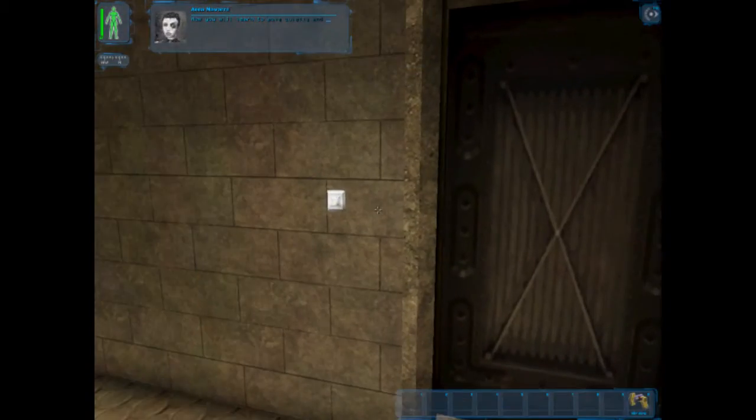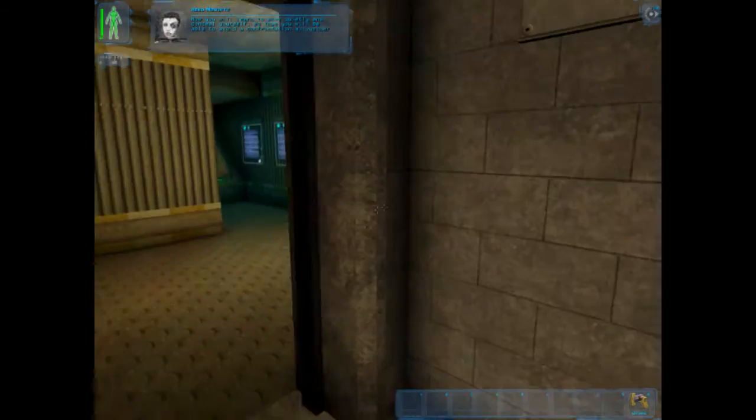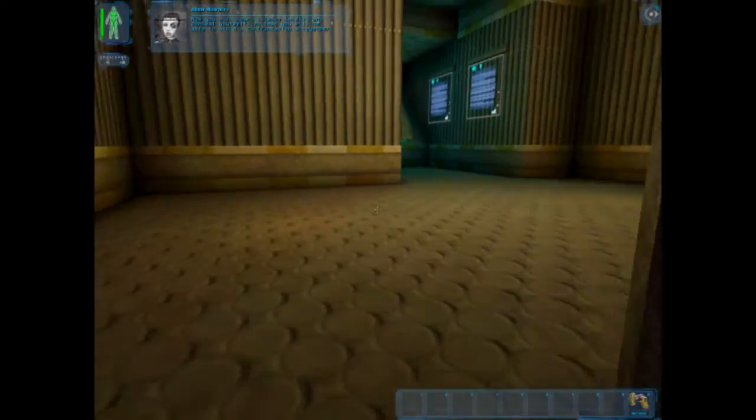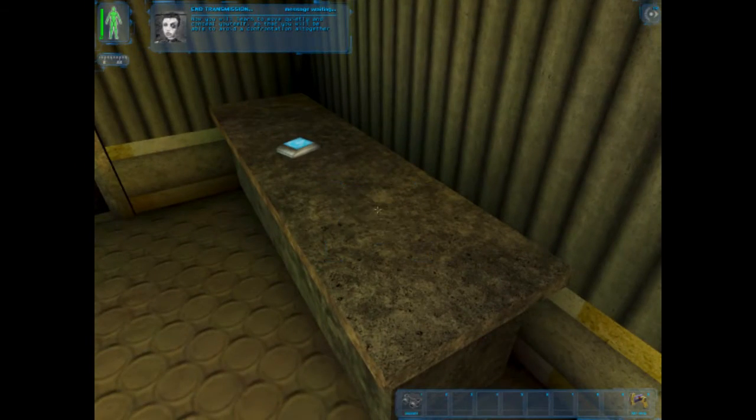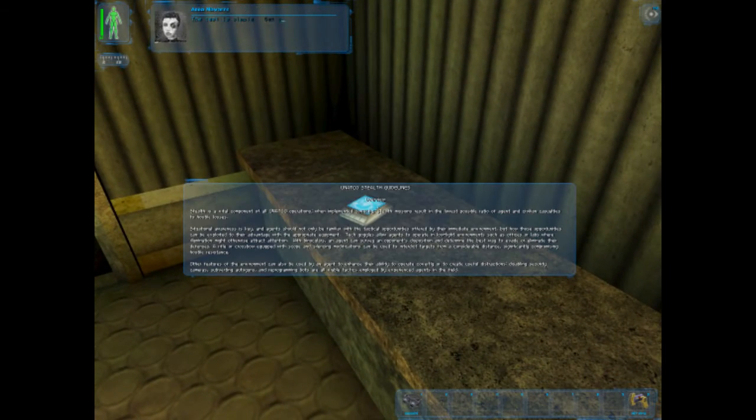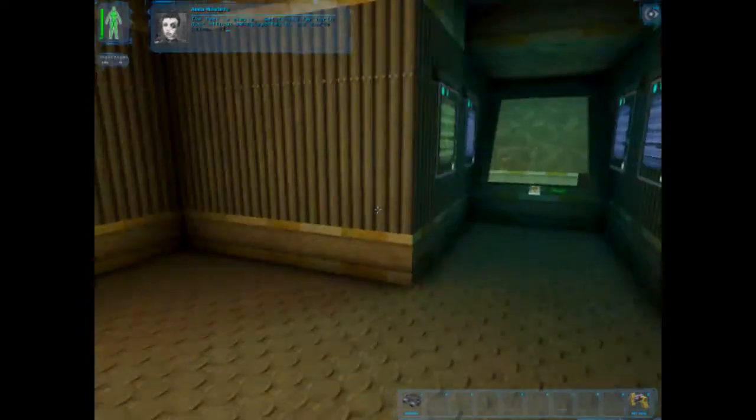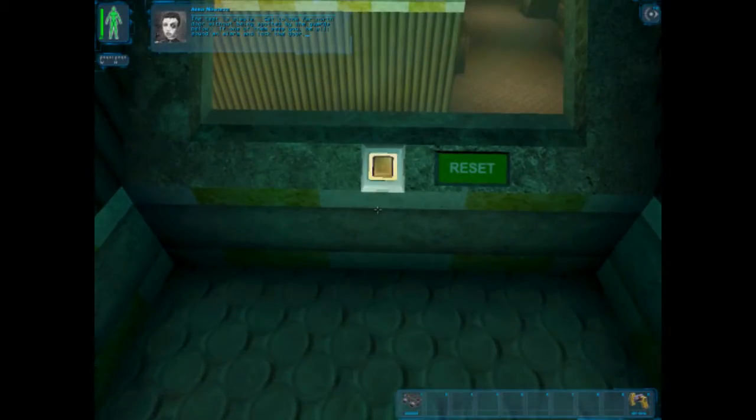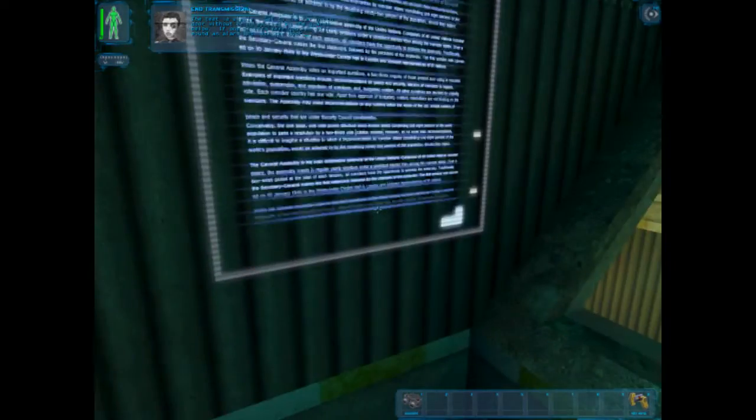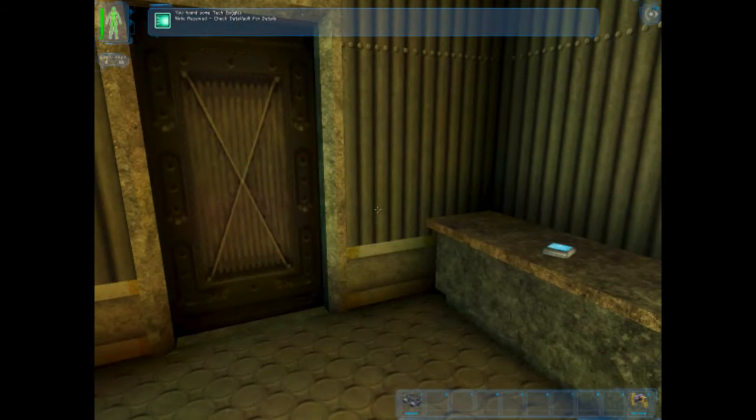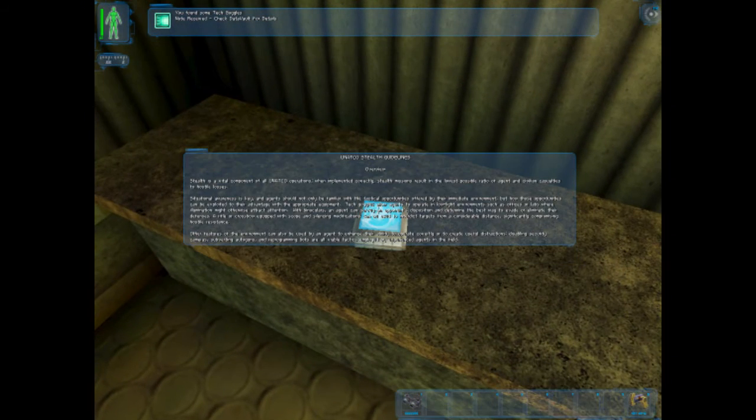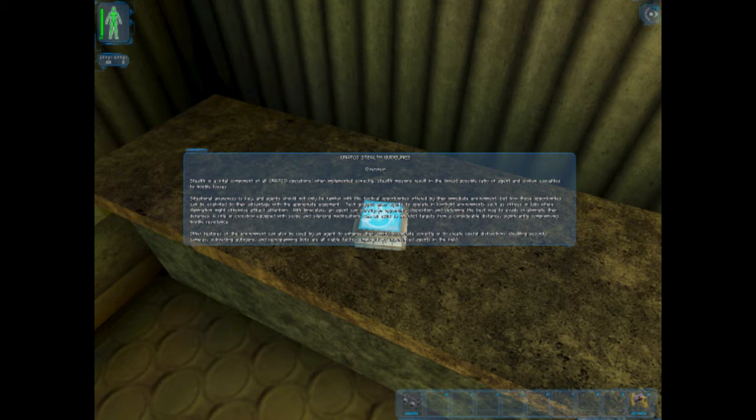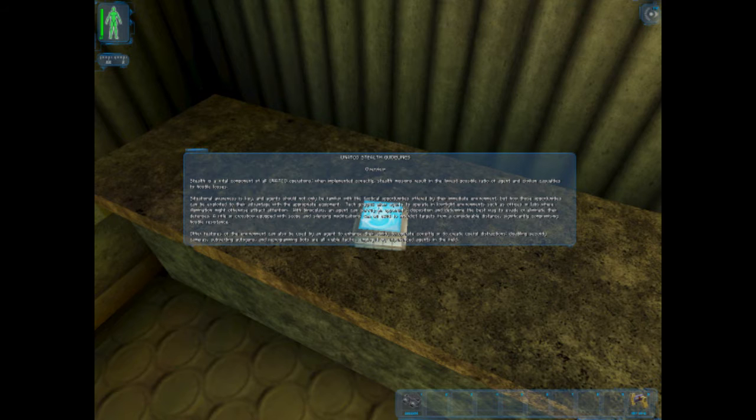Now you will learn to move quietly and conceal yourself so that you will be able to avoid confrontation altogether. The test is simple. Get to the far north door without being spotted by the guards below. If one of them sees you, he will sound an alarm and lock the door. Stealth is a vital component of all UNATCO operations. When implemented correctly, stealth missions result in the lowest possible ratio of agent and civilian casualties to hostile losses. Situational awareness is key.